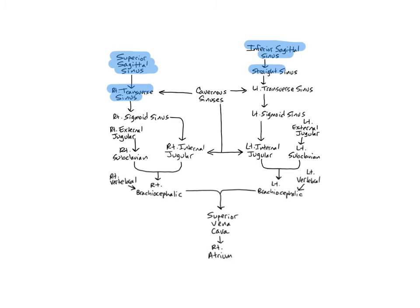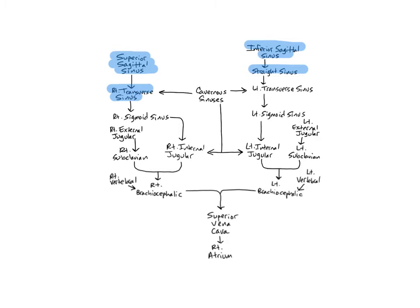The straight sinus runs in the tentorium cerebelli, which is a layer of the dura mater, and is formed by the union of the inferior sagittal sinus and great cerebral vein. It drains the medial and inferior aspects of the cerebrum and cerebellum into the left transverse sinus.